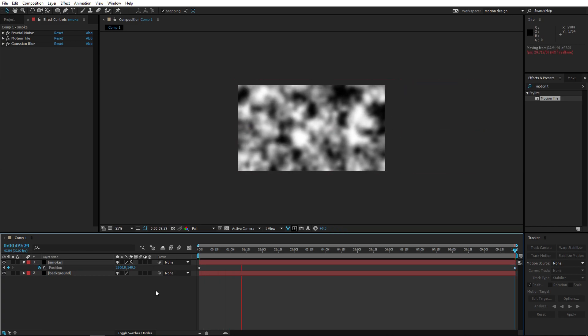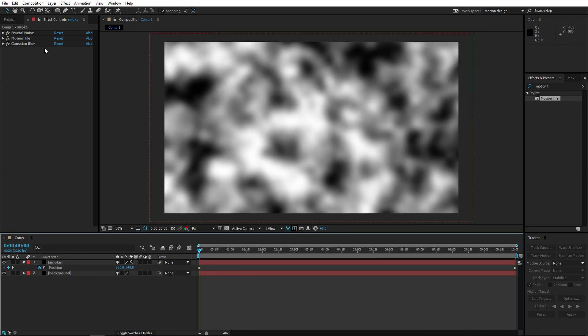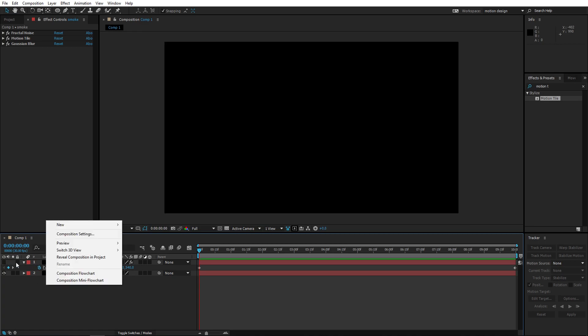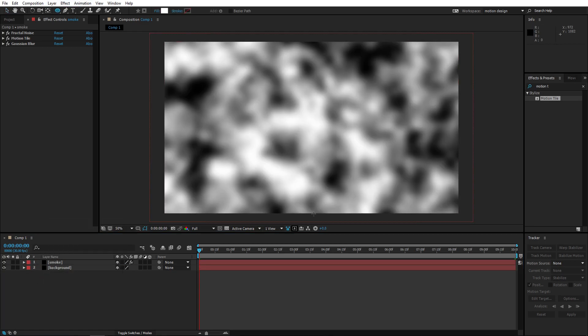So what we want right now is, we're gonna create a new ellipse. Let's put it like here, something should be fine.